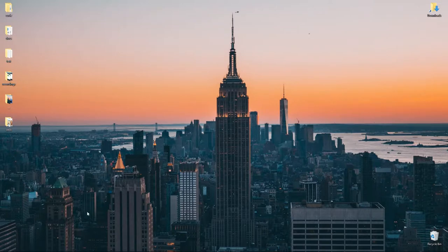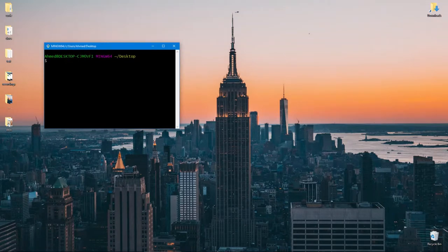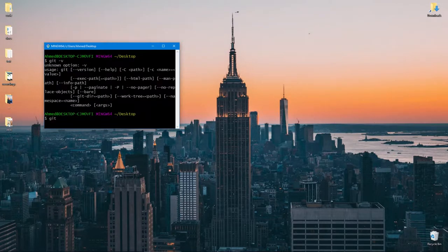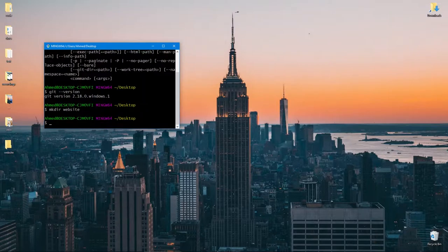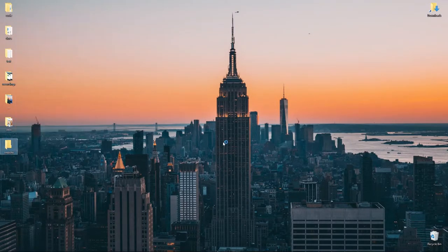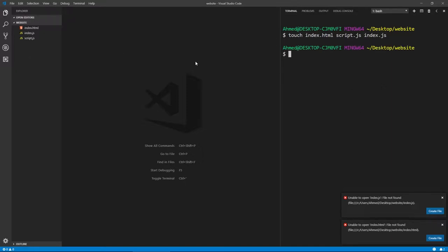Now that you've installed Git or Git Bash, you can open a terminal and run 'git --version' to confirm it's installed — here it says version 2.18. Let's make a project by creating a directory called 'website' and opening it in VS Code. Using the integrated terminal, let's create a couple of files: touch index.html, script.js, and index.js.